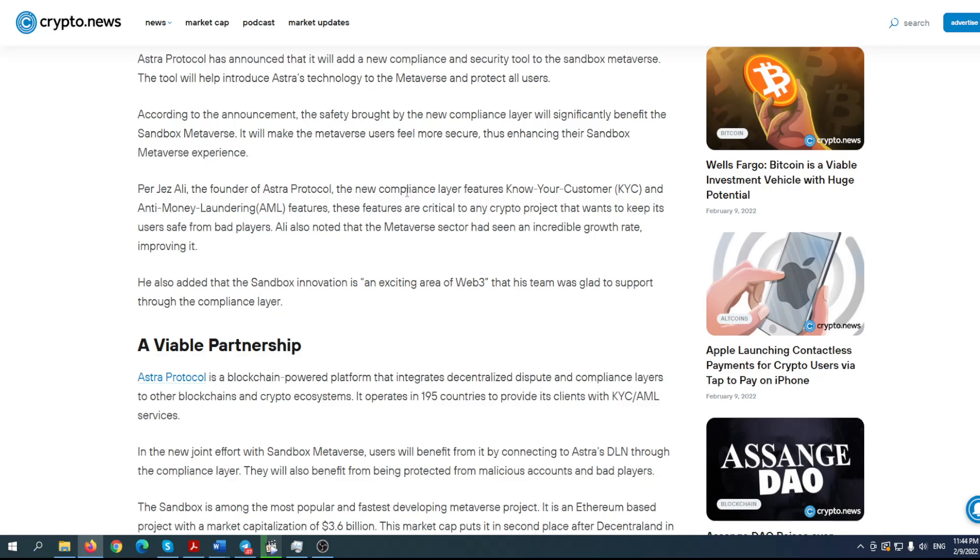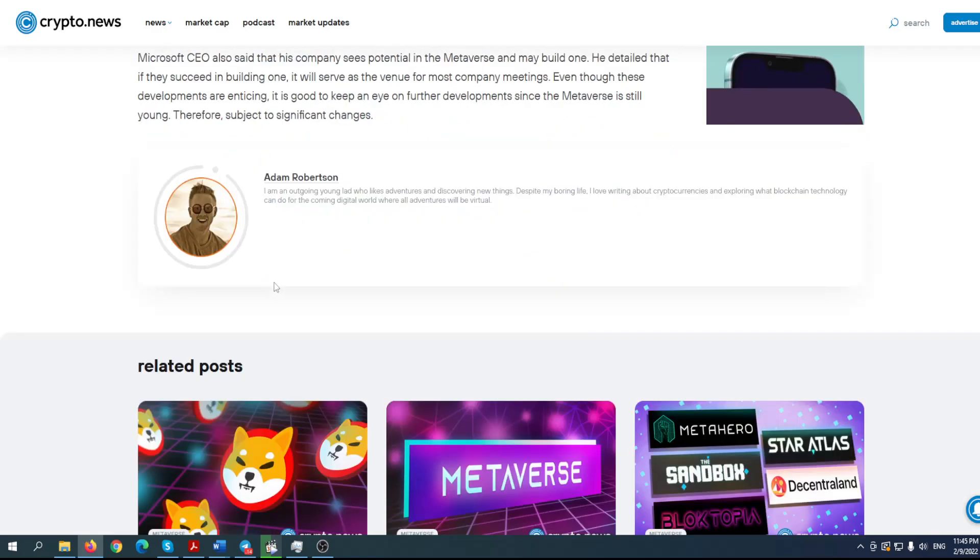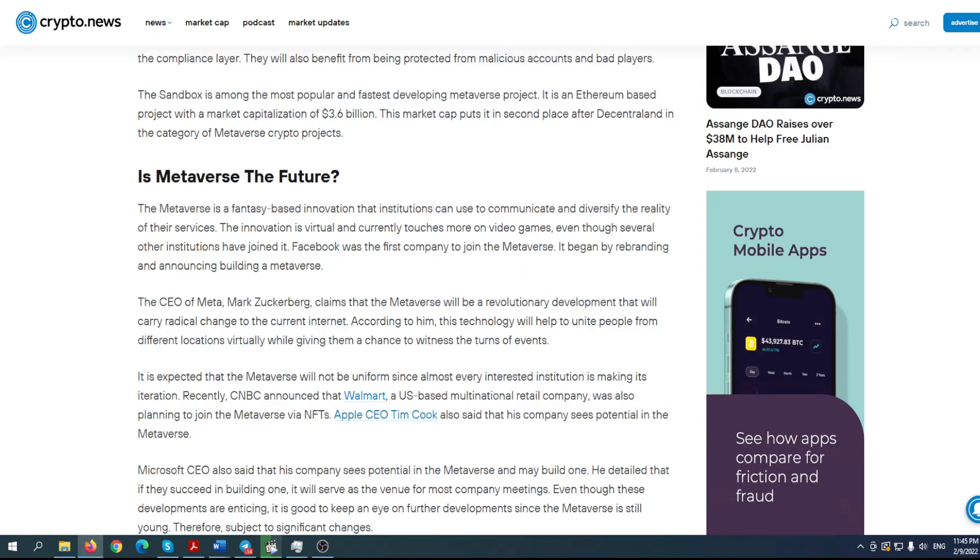That makes me personally really happy. Ali, the founder of Astra Protocol, the new compliance layer features know your customer, so KYC, and anti-money laundering features. These features are critical to any crypto project that wants to keep its users safe from bad players. It is also noted that the metaverse sector had seen an incredible growth rate improving it. He also added the Sandbox innovation is an exciting area of Web3 that his team was glad to support through the compliance layer. Viable partnership is metaverse the future. You can find out everything in this article.